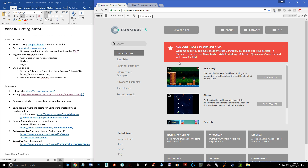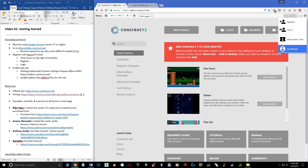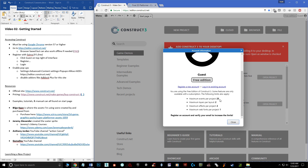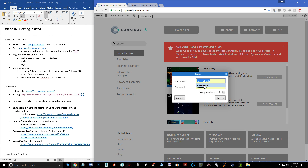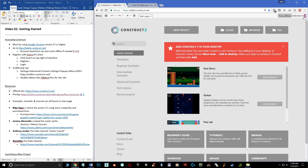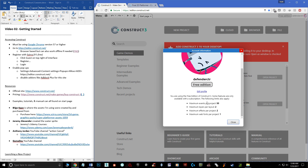A couple of important things to remember: you want to register with the company, and the cool thing is it is free. You can see at the top where it says 'free edition guest.' The reason you want to register is that logging in gives you more — without a login the free version limits you to 25 events, but with a login you get 50 events per project. Events are basically your lines of code.